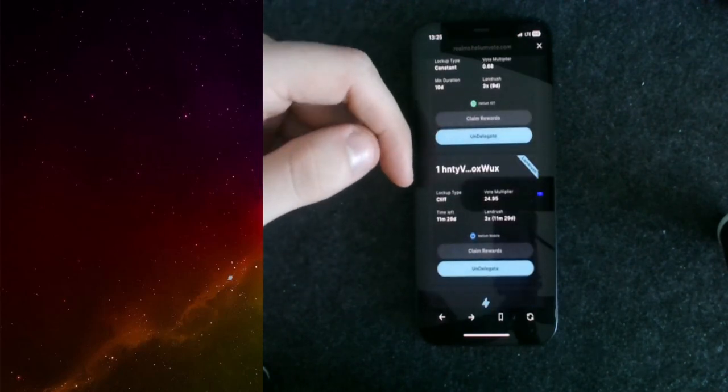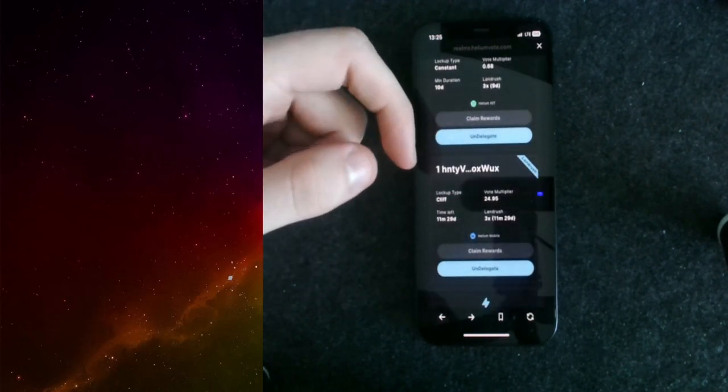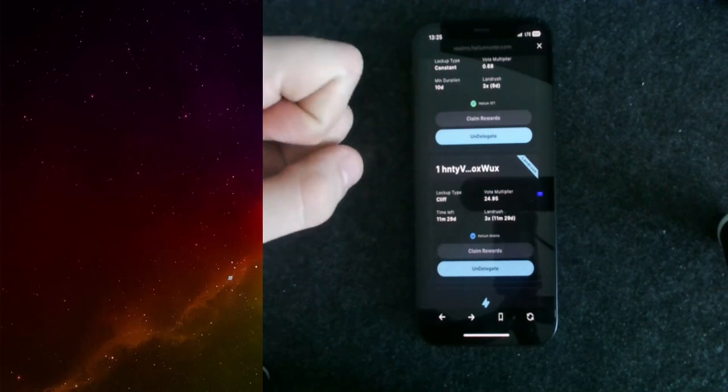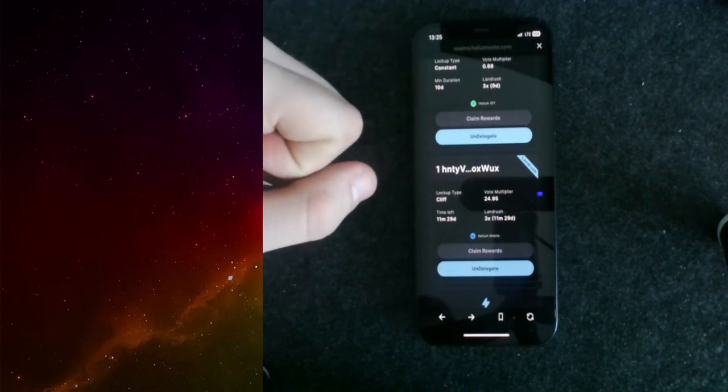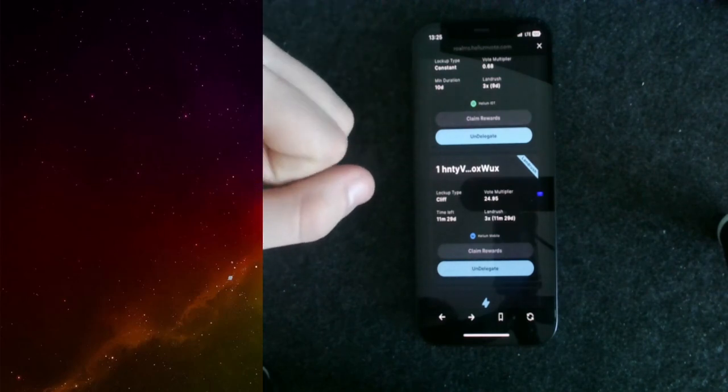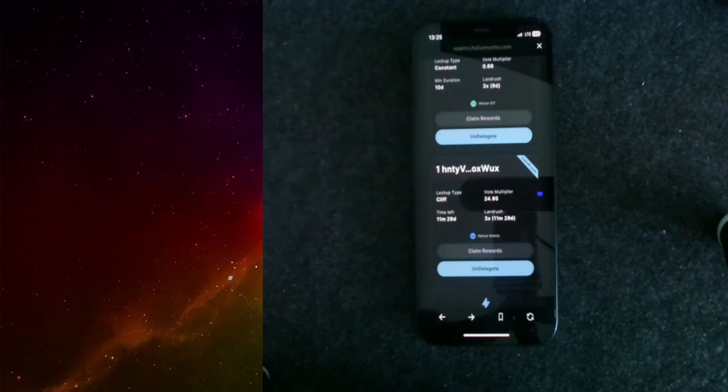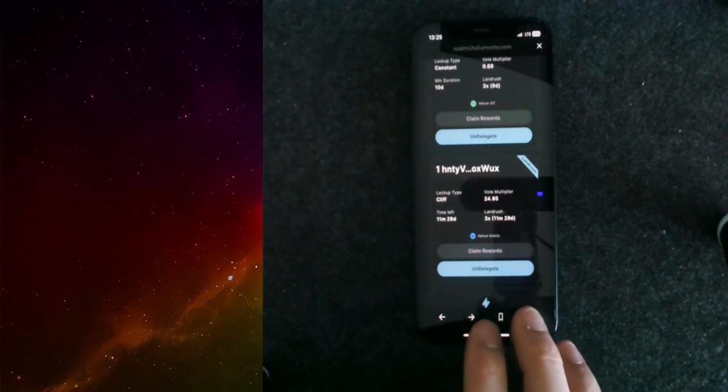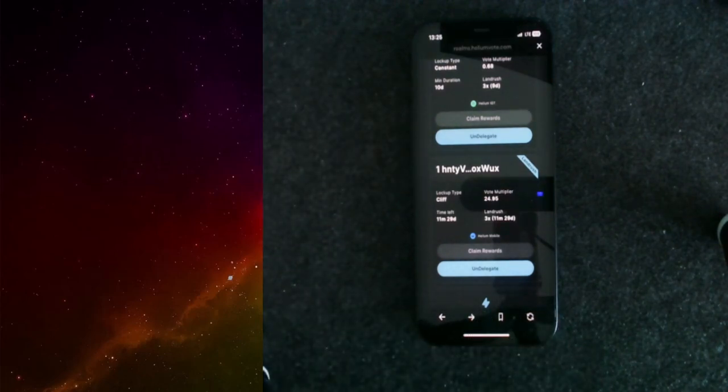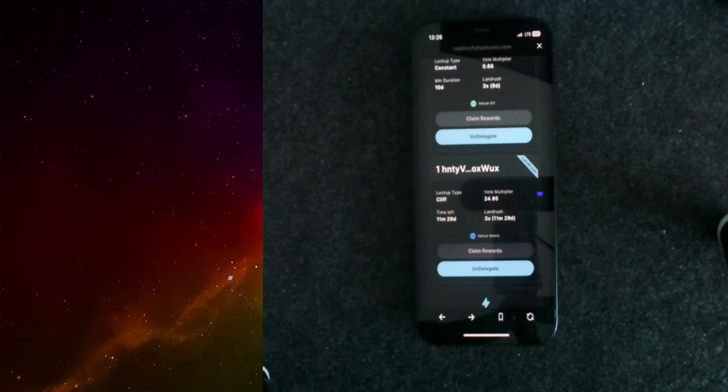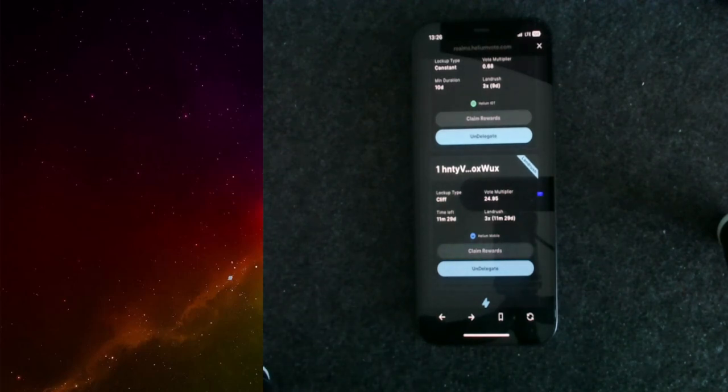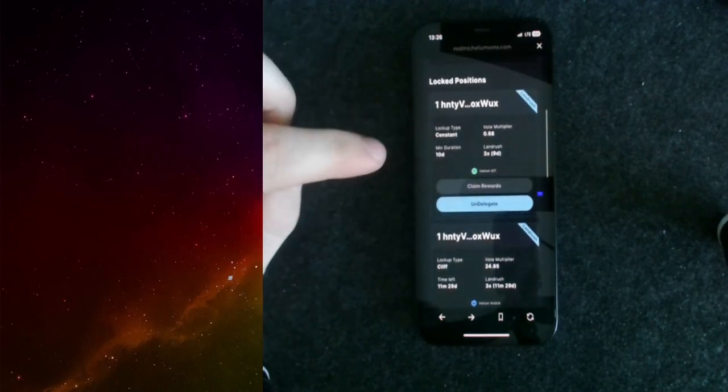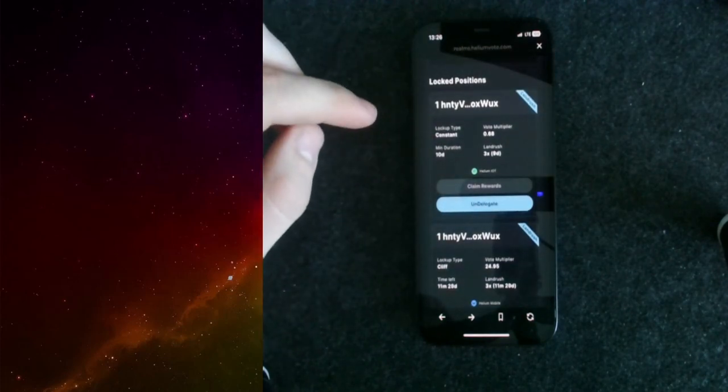I have one position that is locked in constant and one position that has a lockup type of cliff. The difference between this is pretty simple. You can imagine this as if you try to stake something with cliff, the timer and the decrease, the linear decrease of your voting multiplier starts instantly.